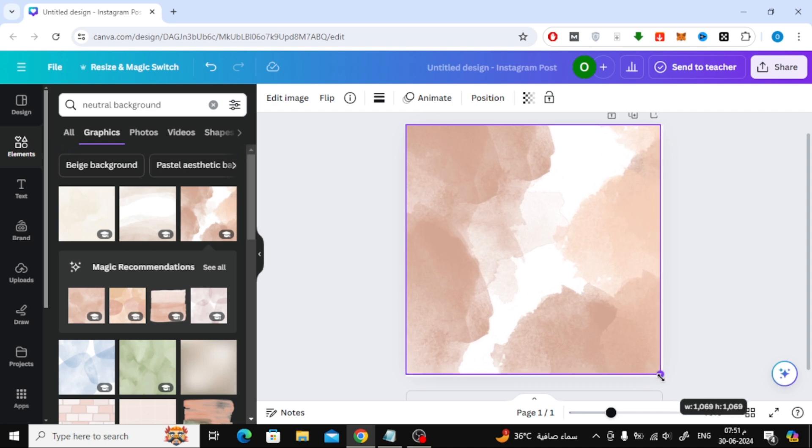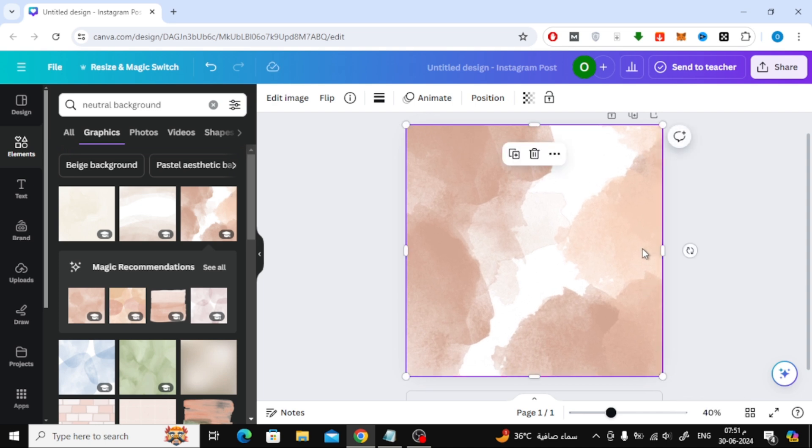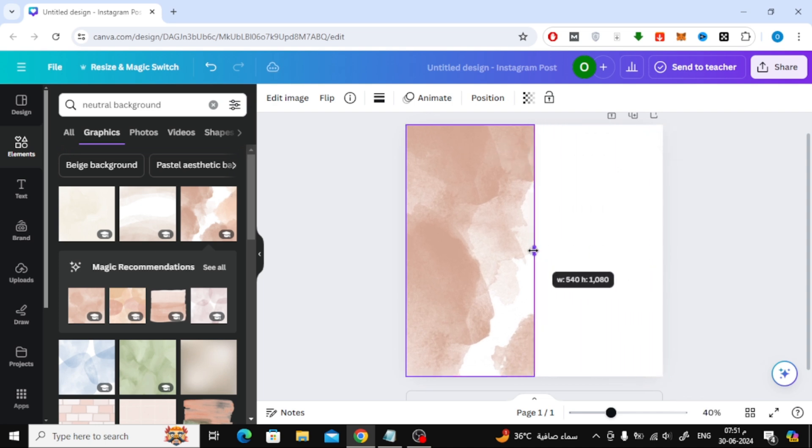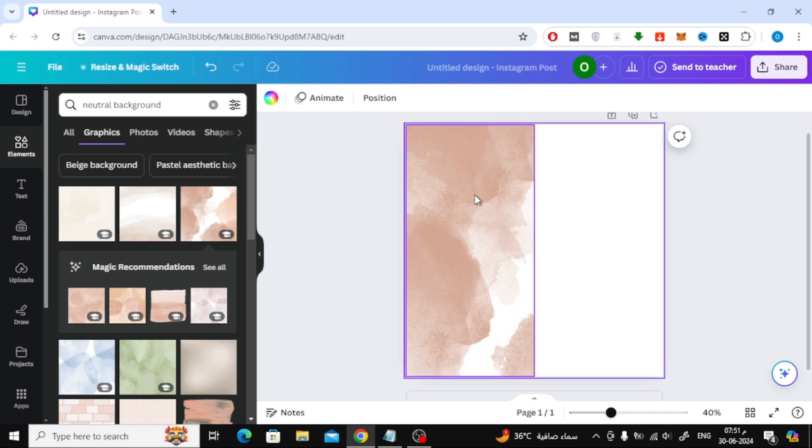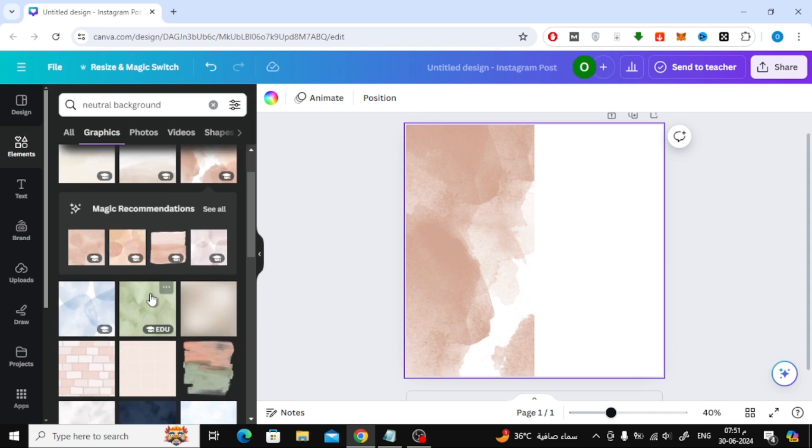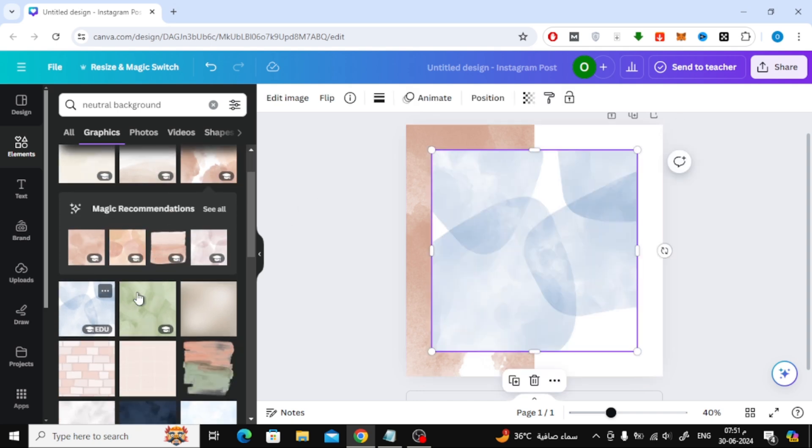You can use these white dots surrounding the image to crop it as you want. Using the mouse, move the white point to the middle like this. Now you can add whatever you want to this empty half in the background. I'll add this blue image here in the same way.